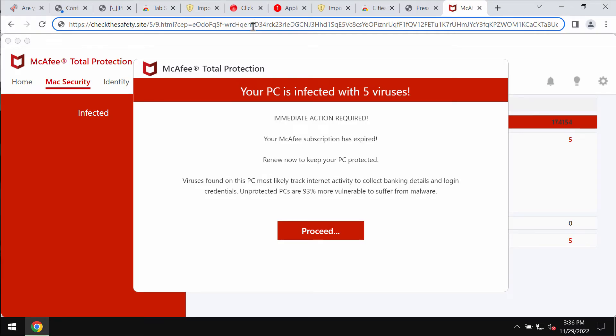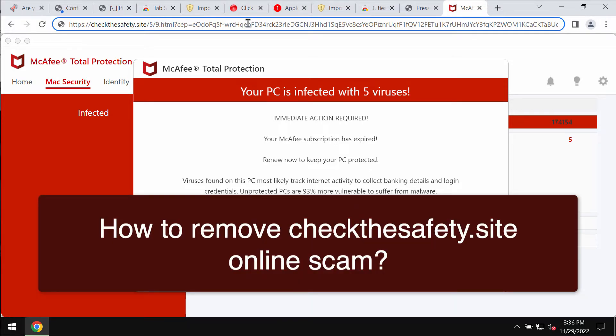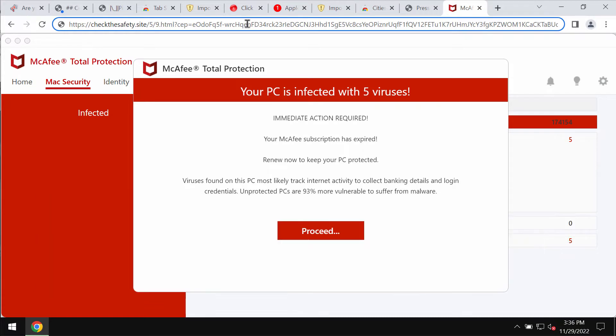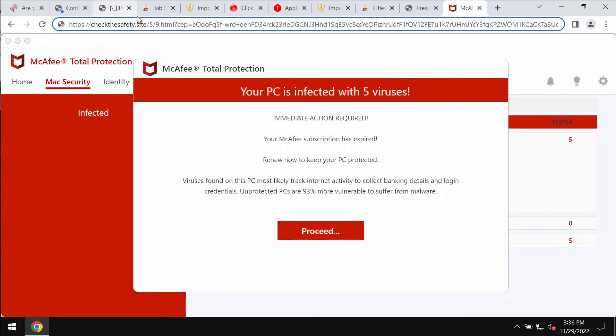This video guide is about getting rid of the online scam related to checkthesafety.site. Checkthesafety.site is a new dangerous website attacking Google Chrome and other browsers.